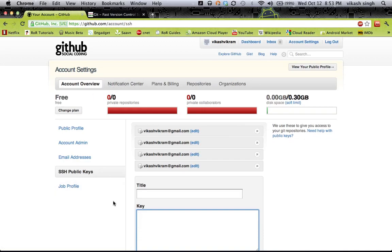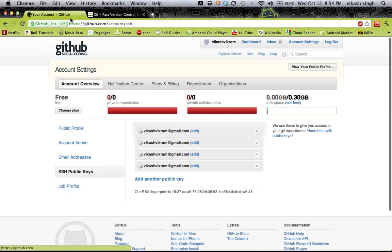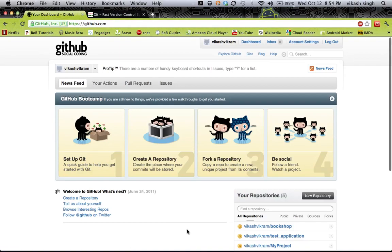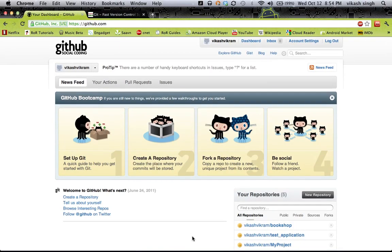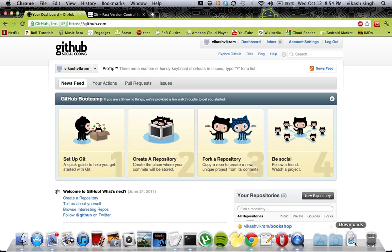Let me know if you are not able to understand anything or if there has been any problem. Working on JIT is really very interesting and useful. That was all for today — in the next tutorial we will see some more advanced topics related to JIT. Bye!